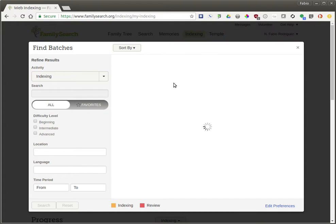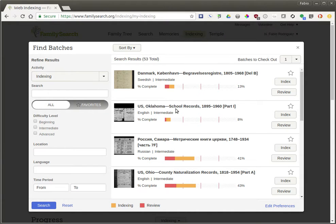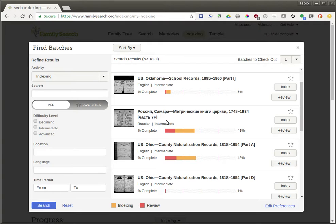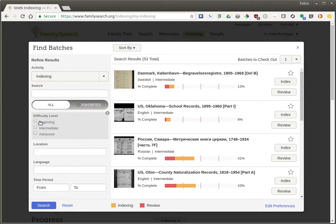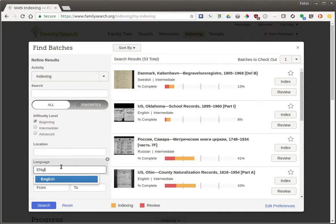You click on Find Batches, and there are a lot of batches of indexing records that need to be indexed from all over the world in different languages. You can filter them out, so if you only speak English or only want to work on something that's easy, you can filter the difficulty levels. For example, you can say you want to work on beginning-level things in English, which you can type and then select from a list.